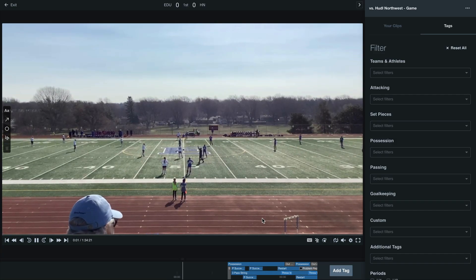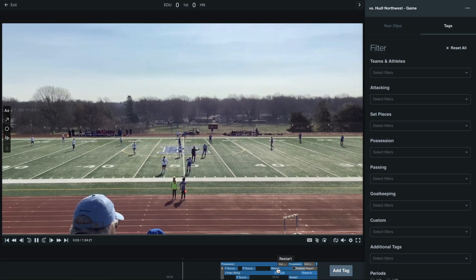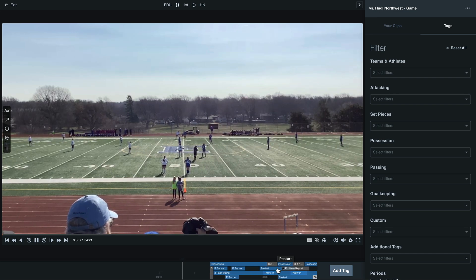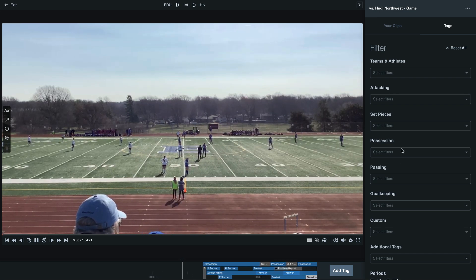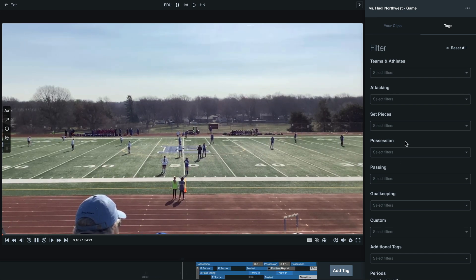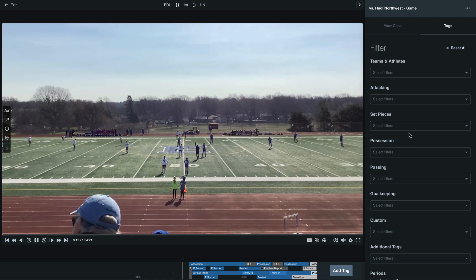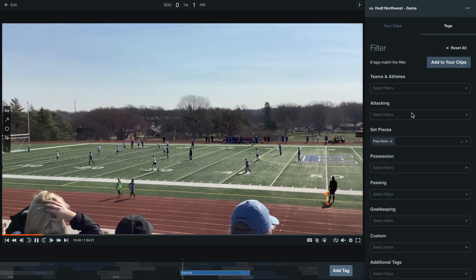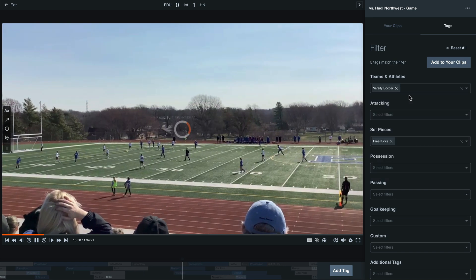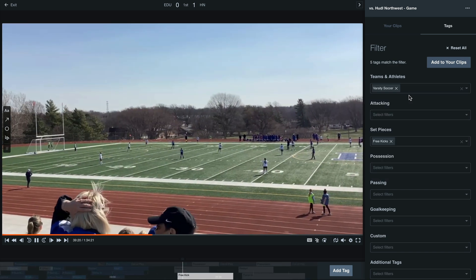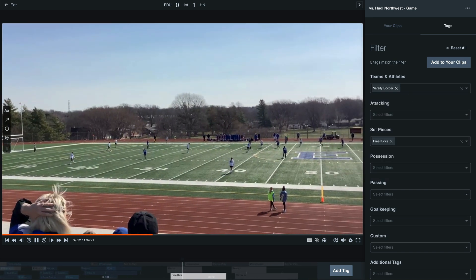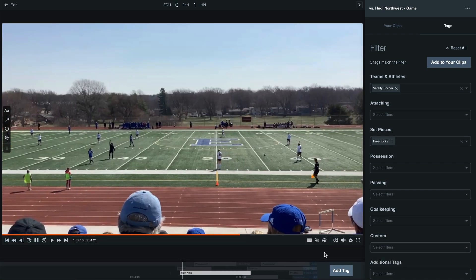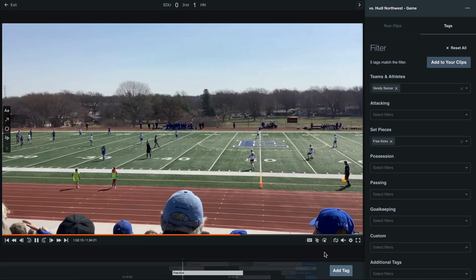Here we'll see our tags along the bottom of the video. This will help us analyze specific moments. By using the filters, we can quickly find a specific area of improvement. For this example, we can select set pieces and free kicks, and then filter by the free kicks that our team had. You'll see here that we can use the left and right arrow keys to quickly navigate between each of these moments from within the game.